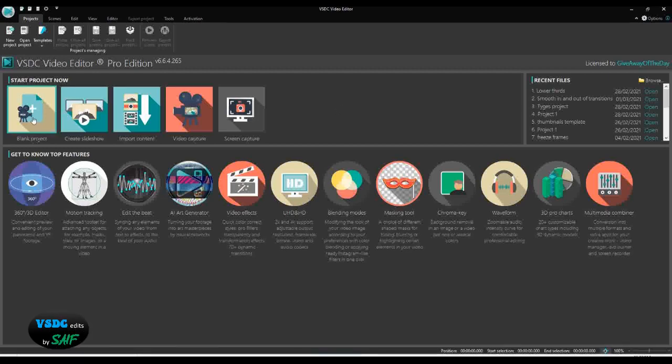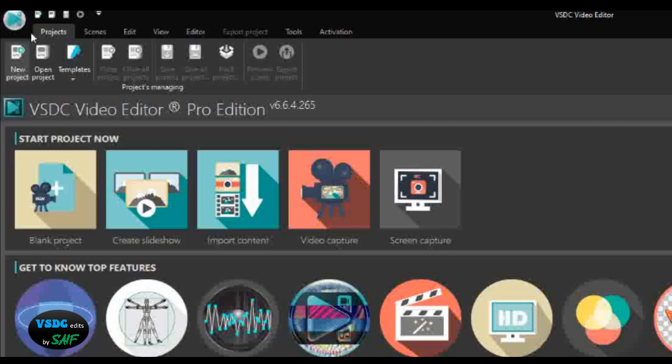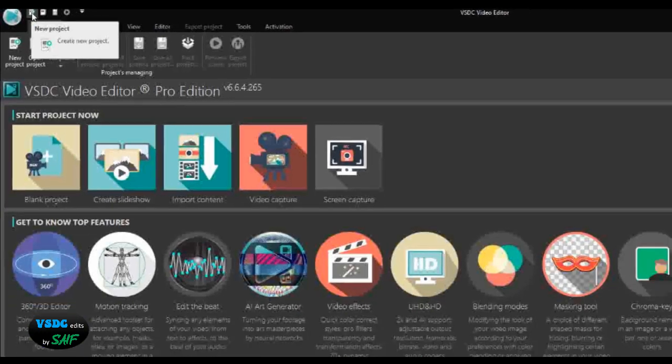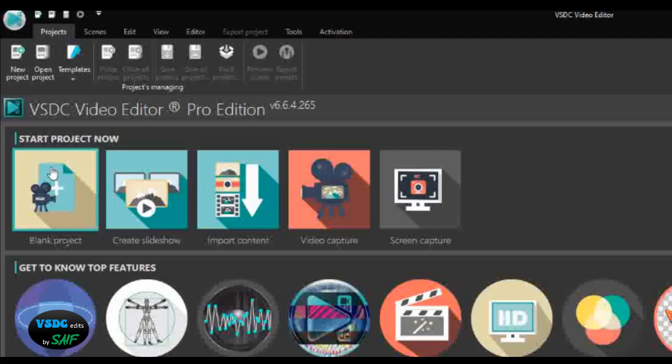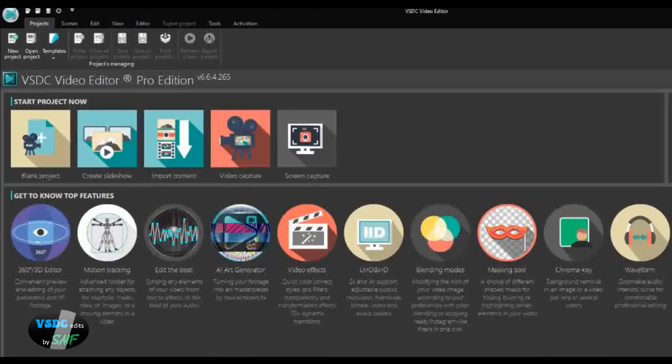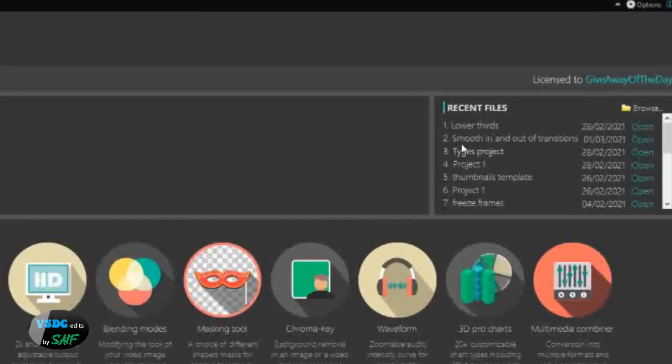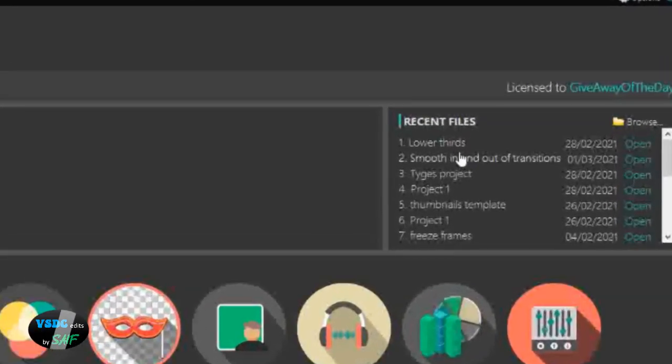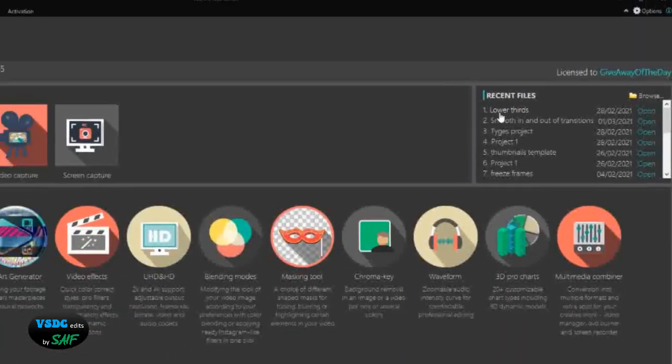To start a project, there are different ways. You can click here on the blank project, or you can click new project, or you can click here. If you want to open a project, you can click here to open it. You'll also see the recent projects that you have used on the right side, and you can click them.